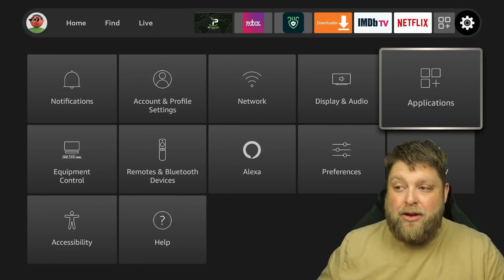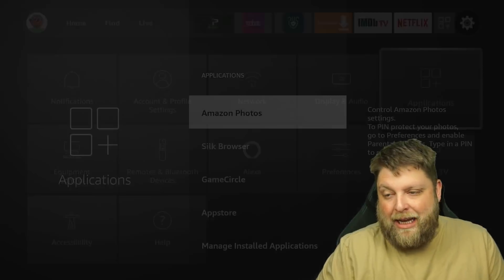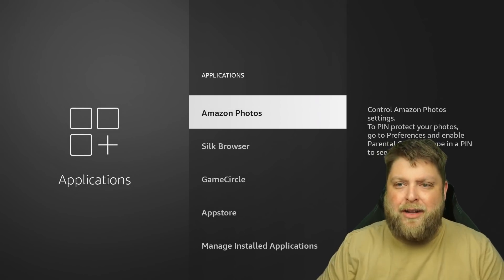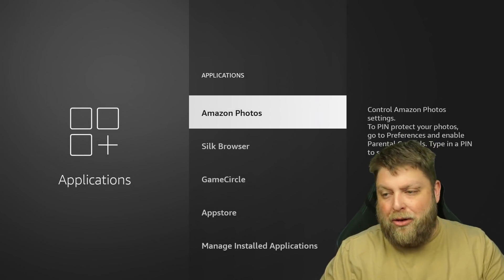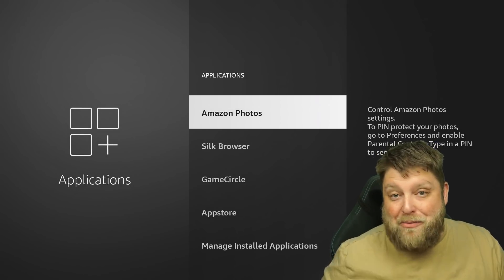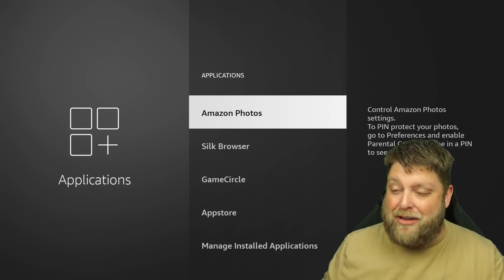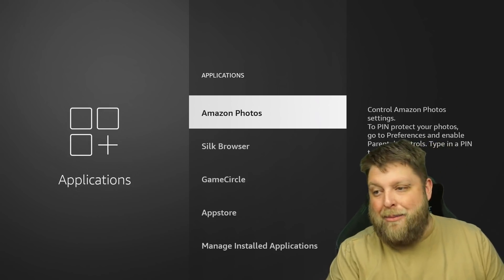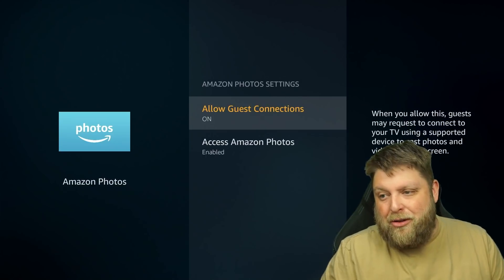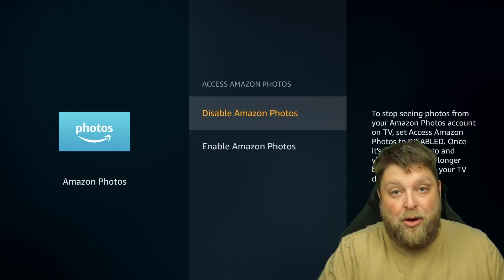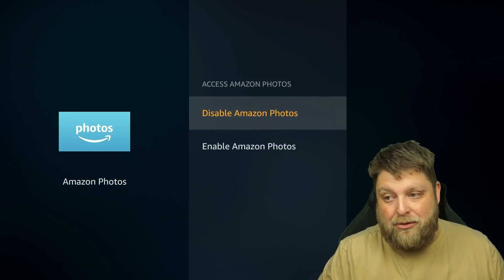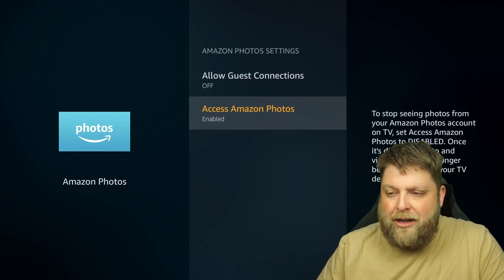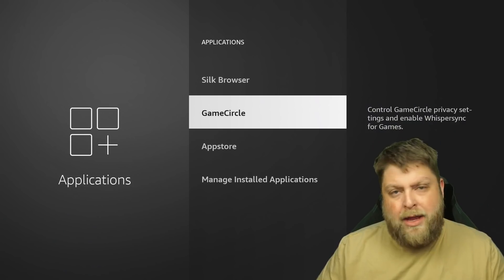Next up, we can go into Applications. And we're almost at the end of the video now, so thank you for sticking with me. But hopefully this video has helped you. As you can see at the top, we've got Amazon Photos. I don't want to allow guest connections. And I don't want Amazon Photos turned on. So I'm going to click on Disable.